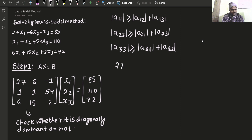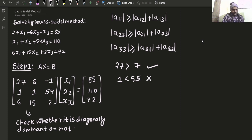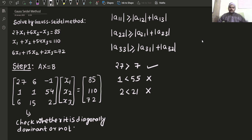We have 27, which is obviously greater than 6 plus 1, which is 7. So the first row condition is satisfied. For the second row, you have 1 as A22, and the sum of the other two is 55. This condition is not satisfied because 1 is far less than 55. And for the third row, you have 2 on one side and 21 on the other — again not satisfied. So the given coefficient matrix is not diagonally dominant, and we will have to make it diagonally dominant.